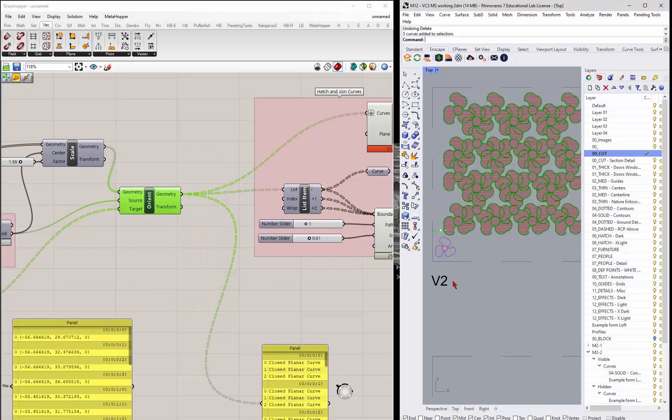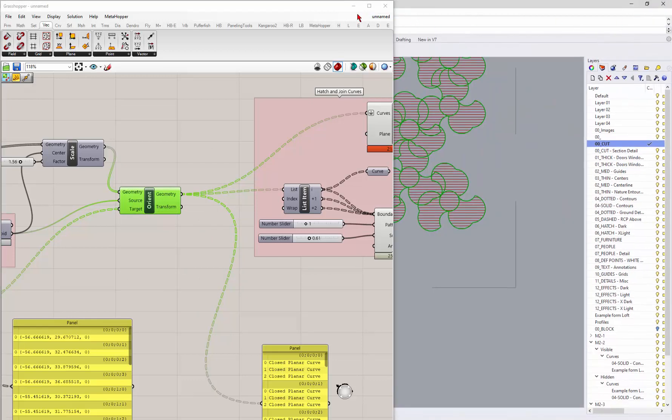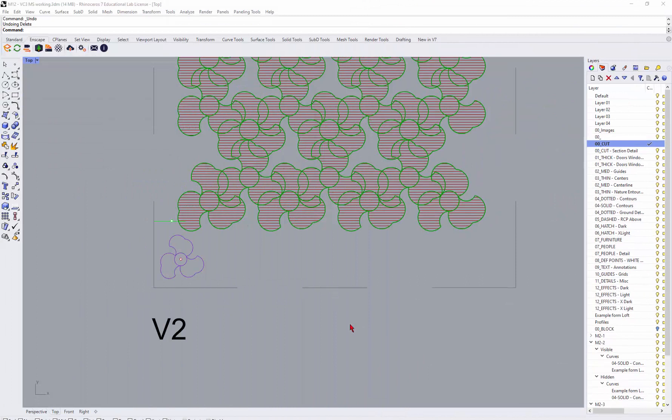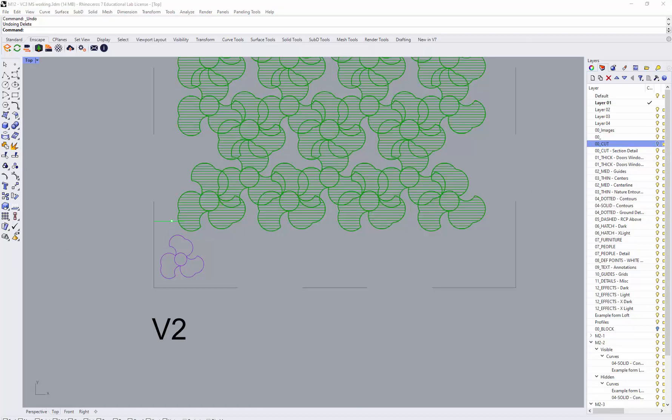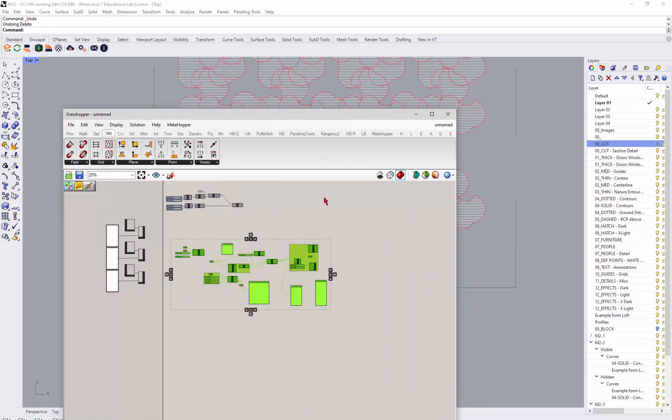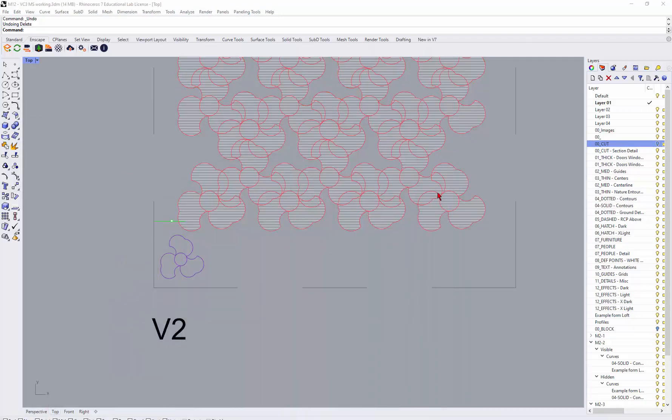And now if I go to Rhino, let's pull Grasshopper over here for a minute. If I come in and let's go ahead and set layer one to default, if I turn off the cut layer, oh, and let's unpreview, I'm going to preview off all of this. So there I have my the section detail.